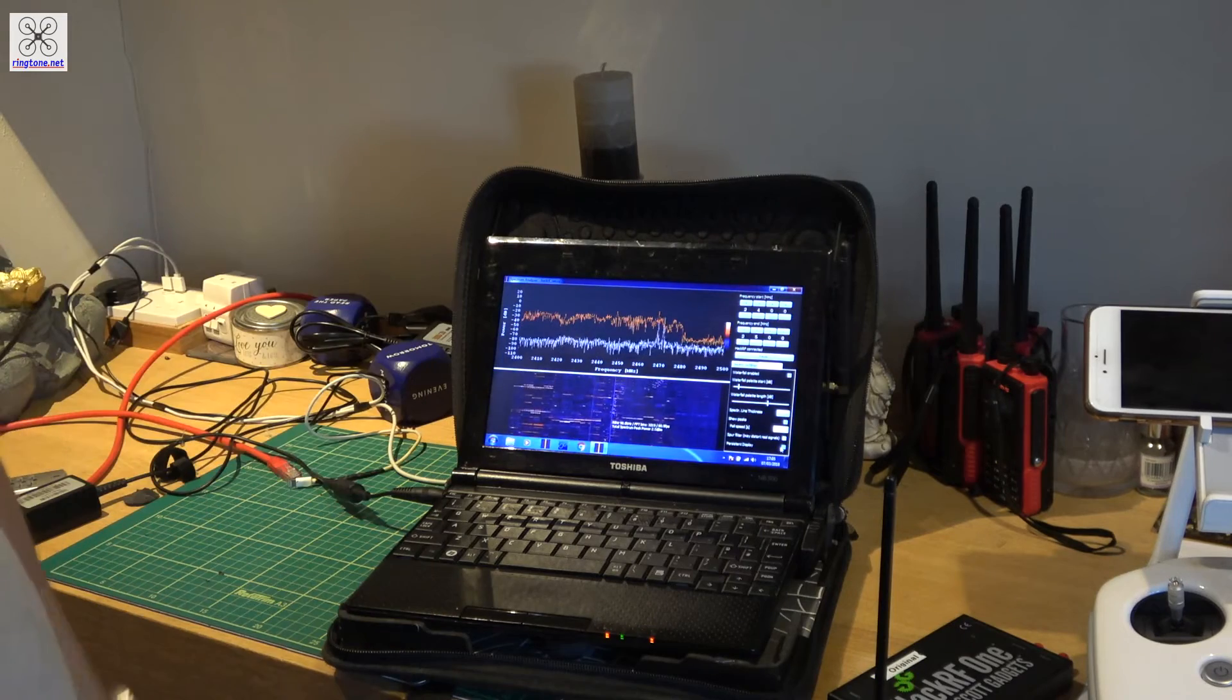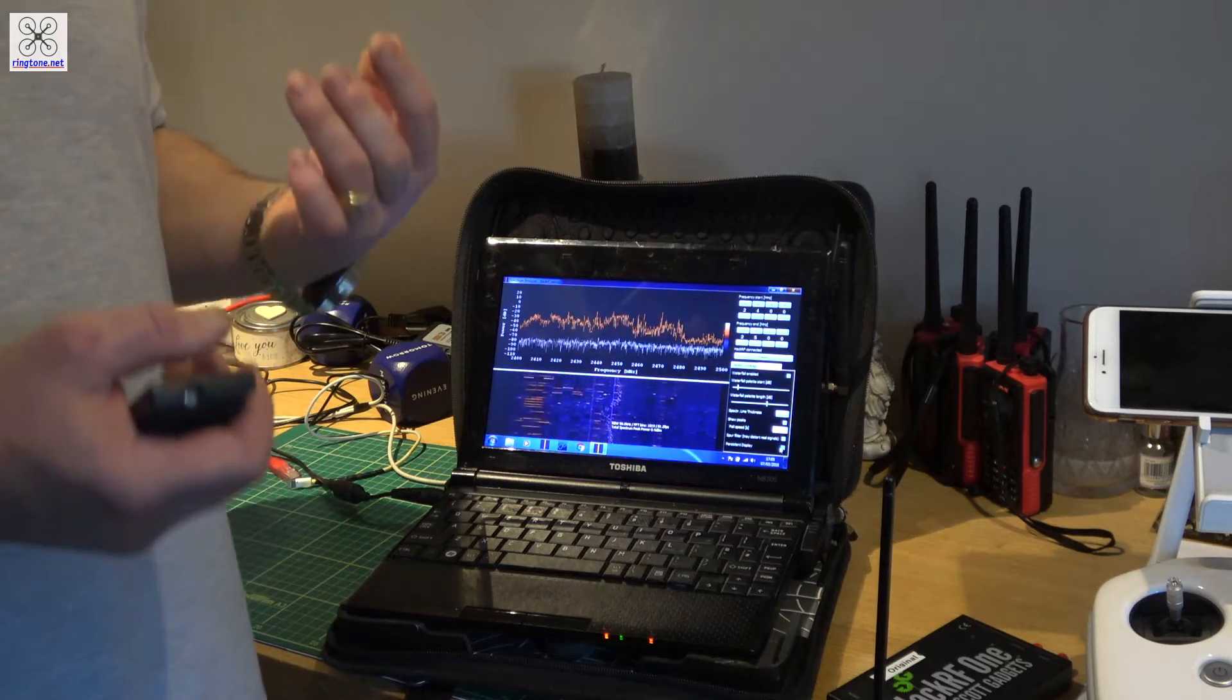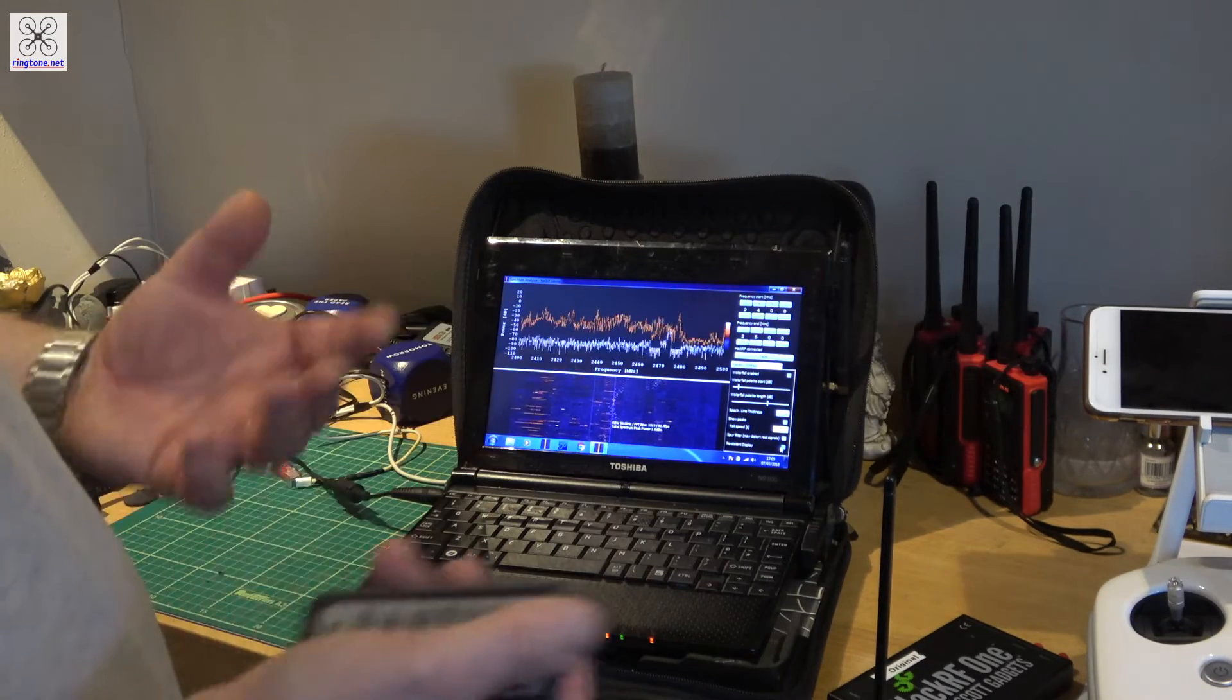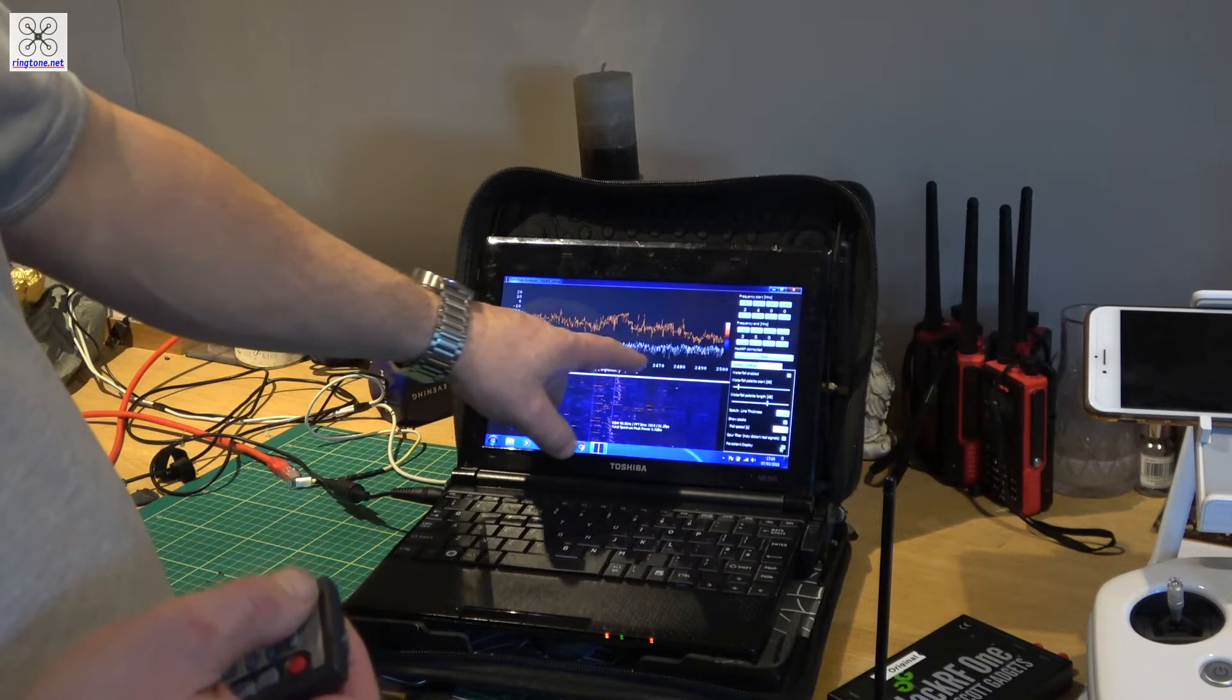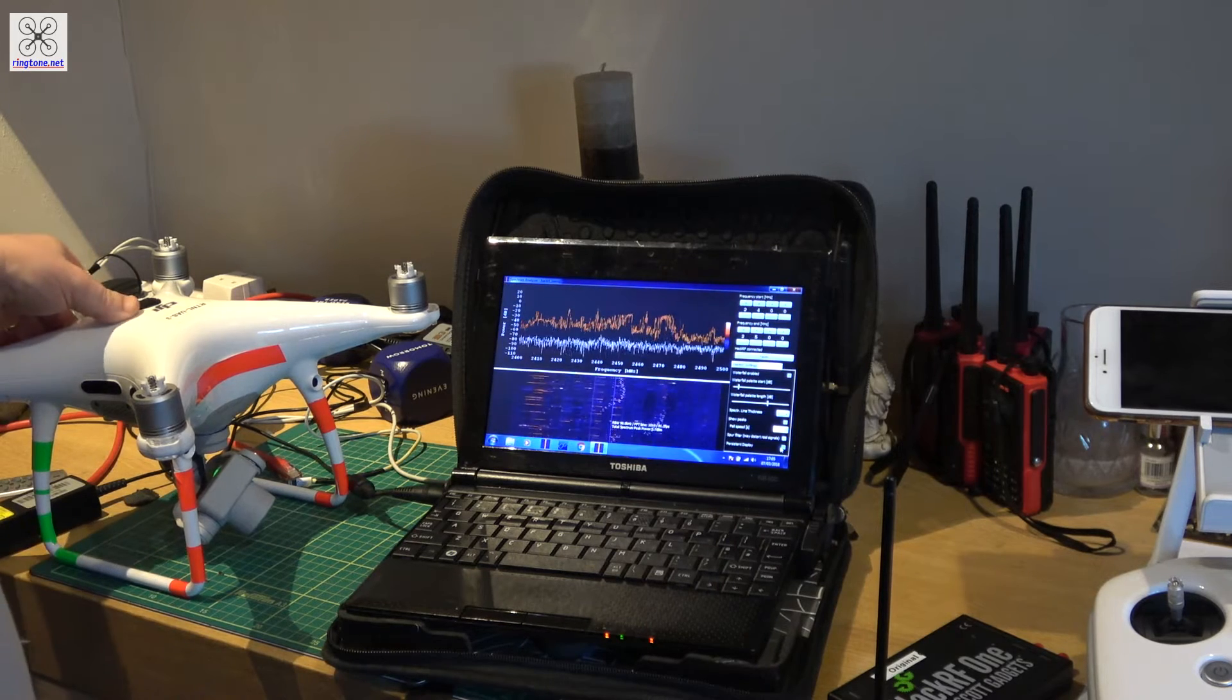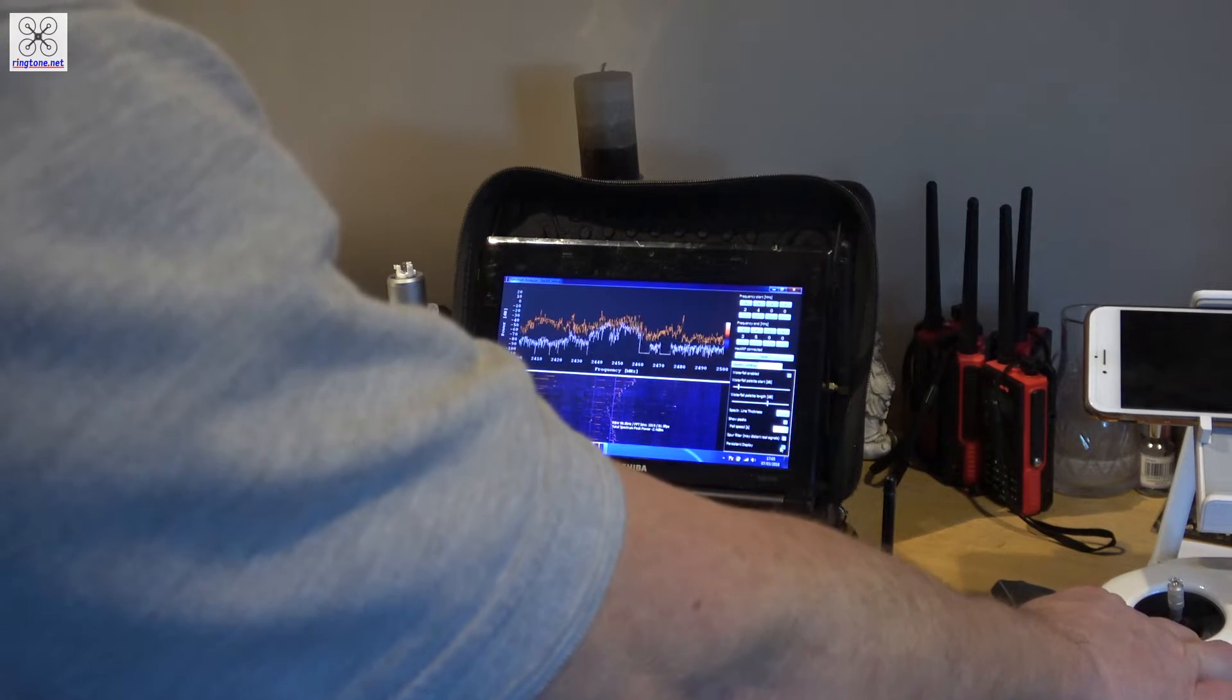Basically the GPS got corrupted and didn't know where it was, and it just flew back to where it thought it was going. What she should have done is put it into ATTI mode, which she could have probably recovered it, maybe. But you can see there, there's a lot of frequency hopping going on here in that spectrum. I just want to, what I'll do now is turn on the Phantom 4 and then you might actually see some difference. So I'm going to turn the transmitter on now.